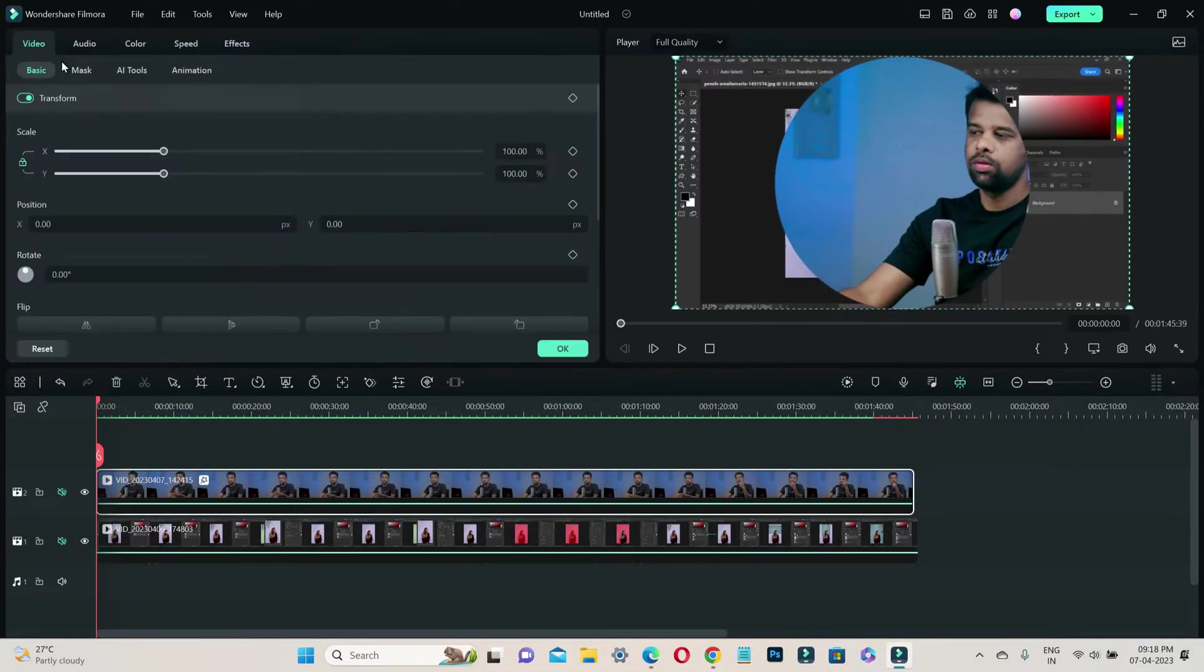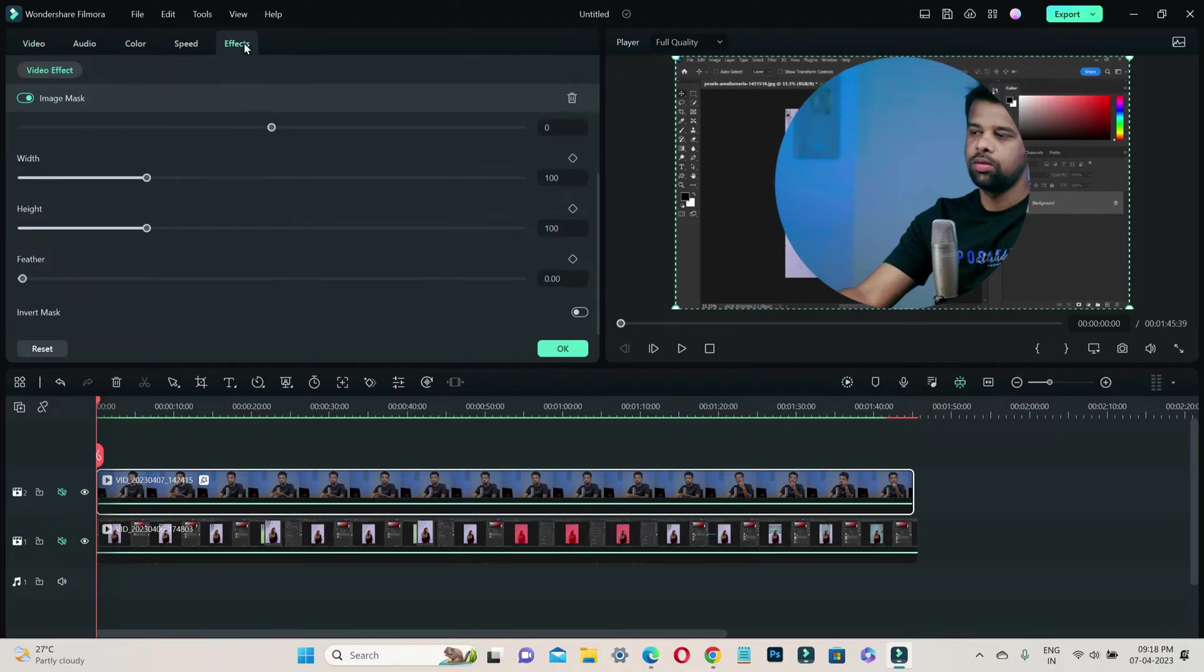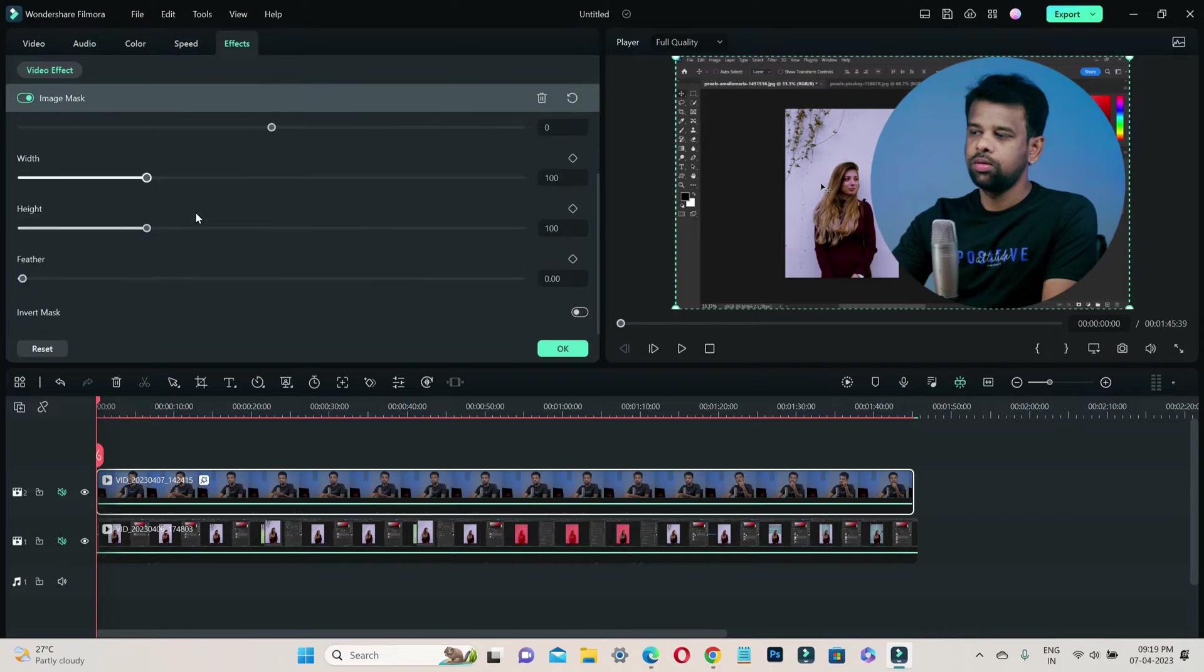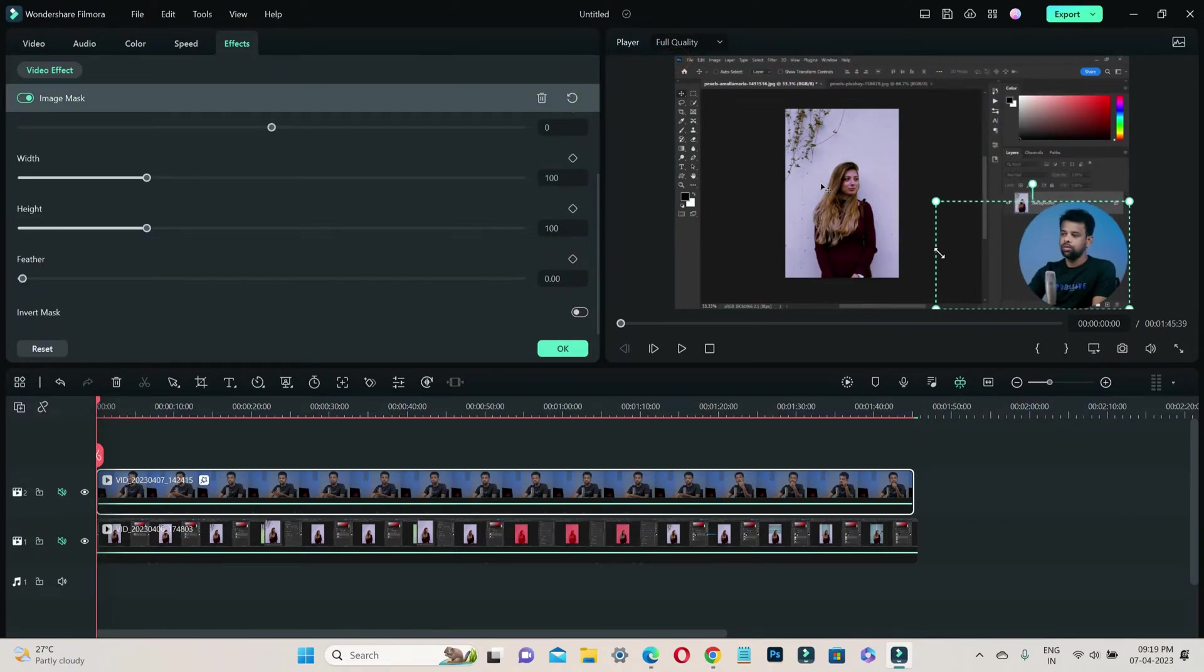Now go to effects settings tab and adjust the position and scale of the circle overlay according to your preference. You can easily fine-tune it to get the perfect look.